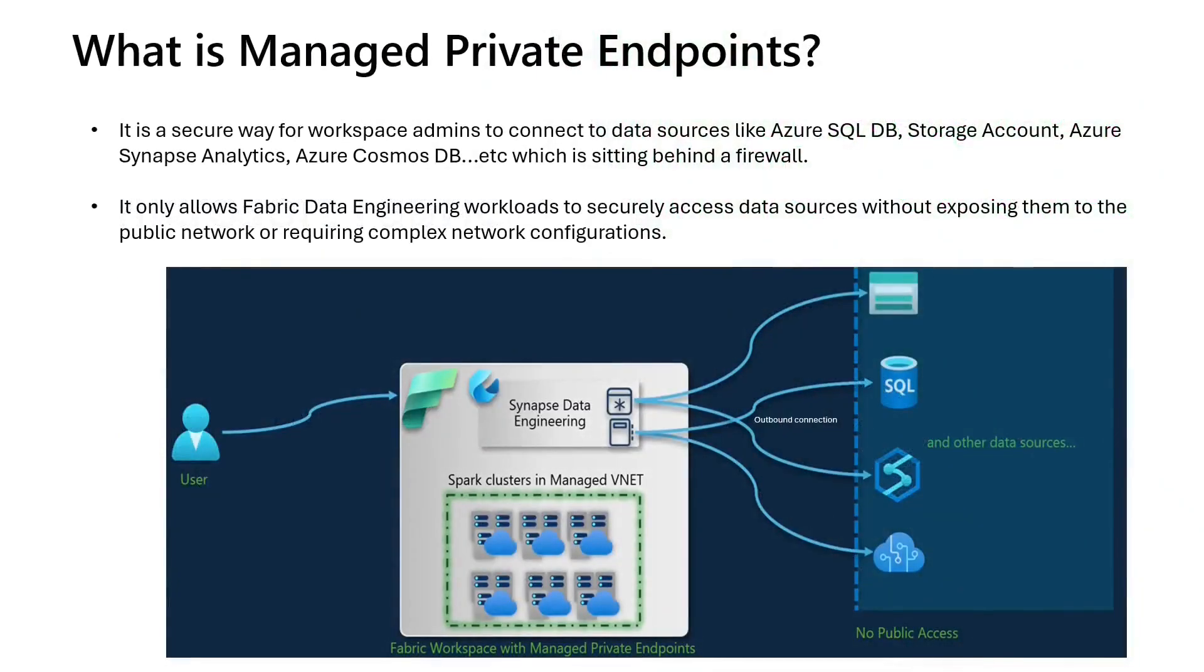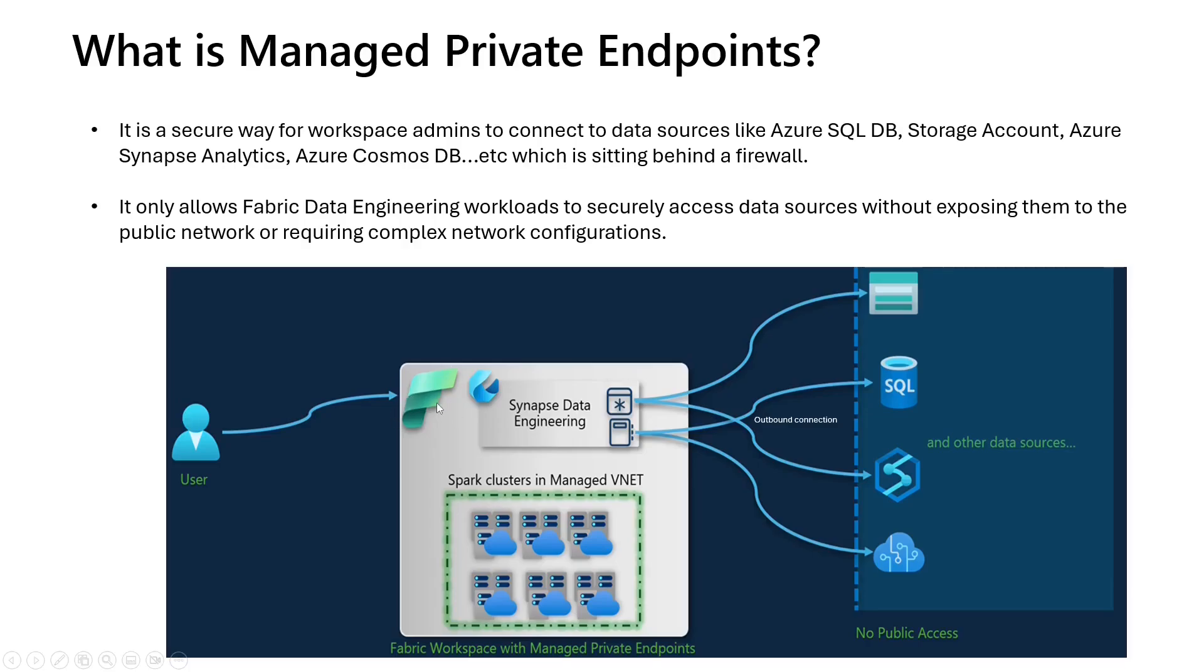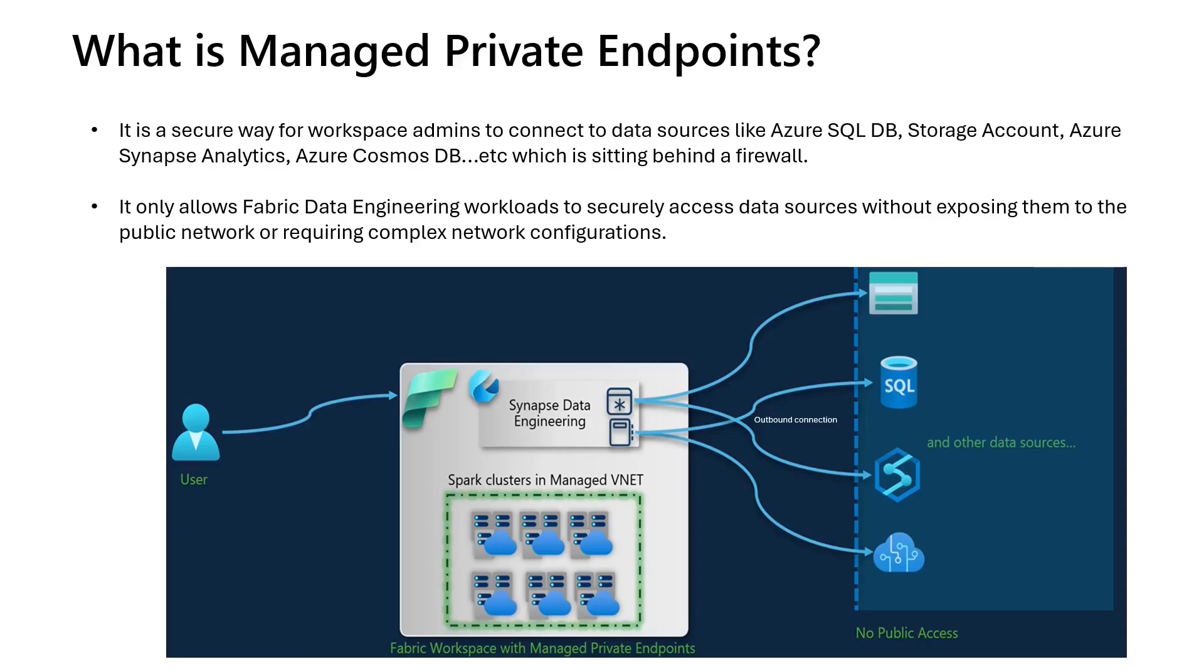So what is Managed Private Endpoints Network Security feature in Microsoft Fabric? Suppose you as a data engineer are working with Microsoft Fabric, you want to bring the data securely from Azure Platform data sources like Azure SQL DB, Storage Account, Azure Synapse Analytics or from any other supported data sources to Microsoft Fabric.